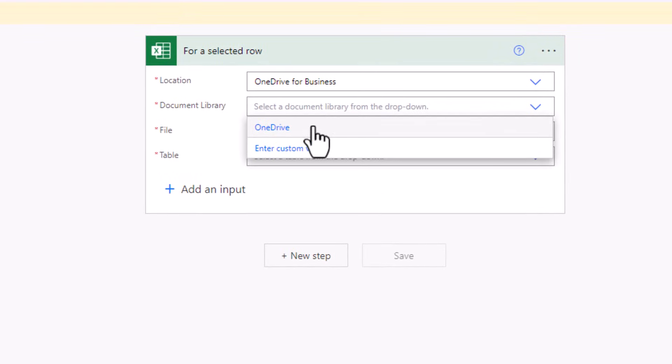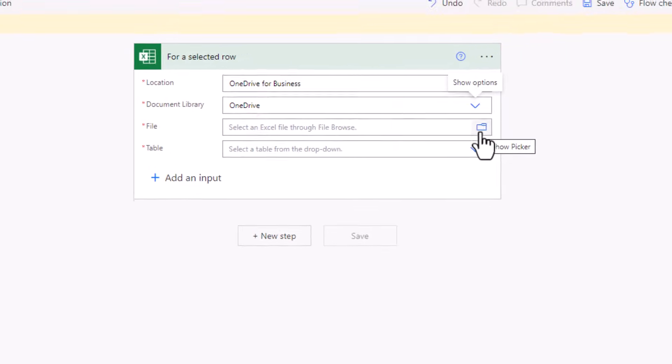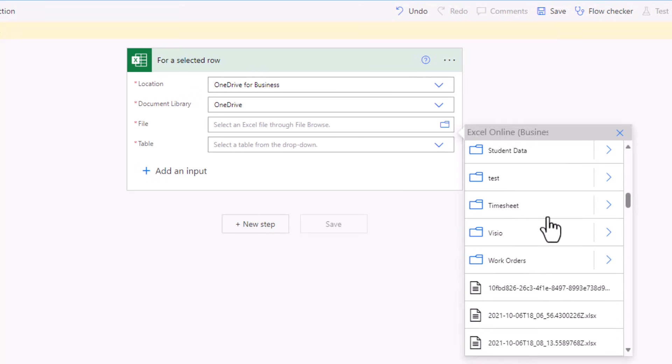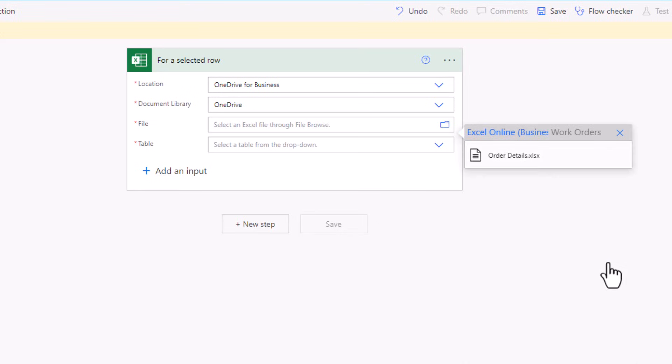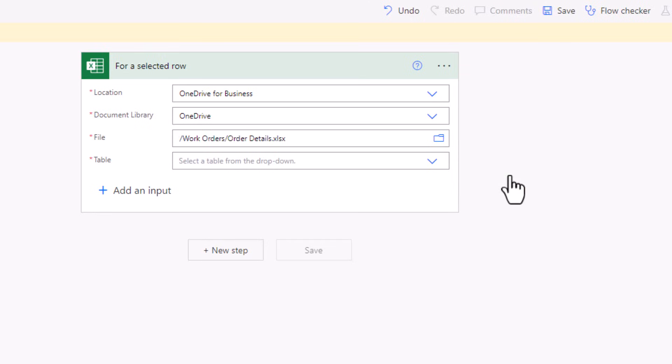Document library is OneDrive and file. I'll go to show picker. My file is stored in a folder called work orders. So I'll go and look at the contents of this folder in OneDrive. And this is my Excel file called order details.